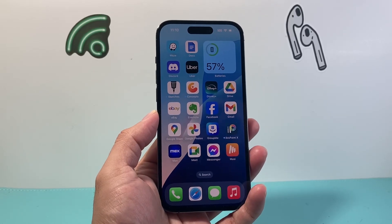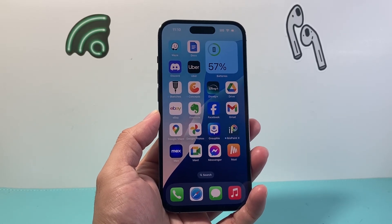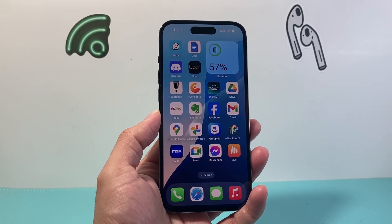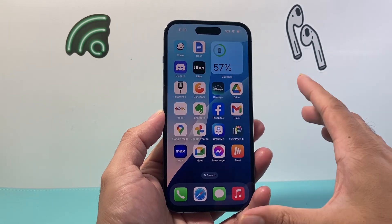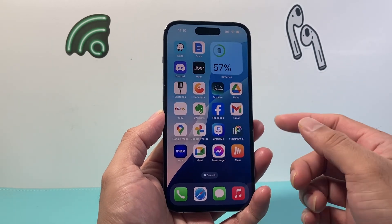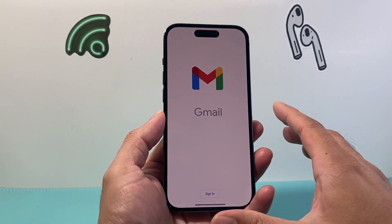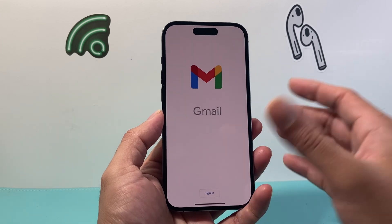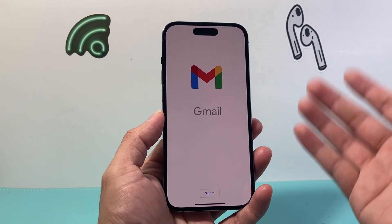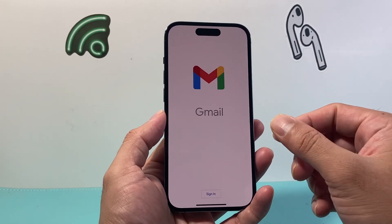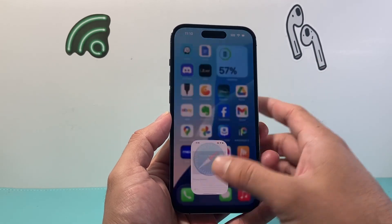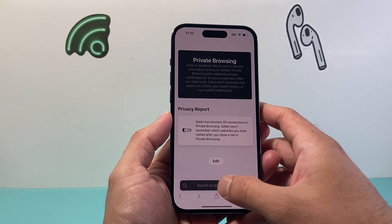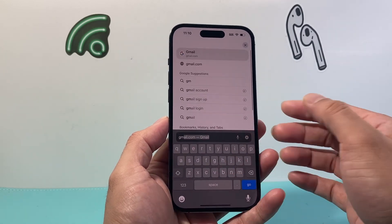Hey everyone, Forrest Restore here. In today's video, I'm going to show you how to create a Gmail account. So let's get started. Now there are two different ways you can do it. You can download the Gmail app itself from the Play Store or the App Store, or you can simply go to any browser like this one here.